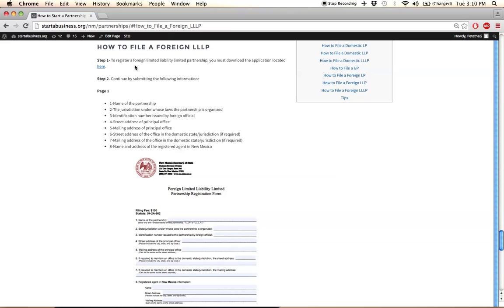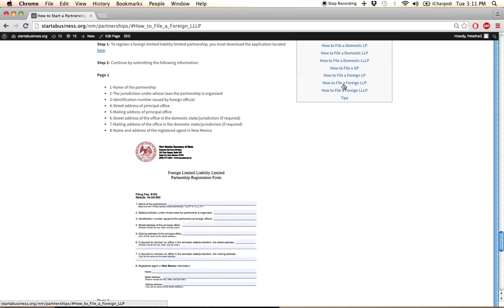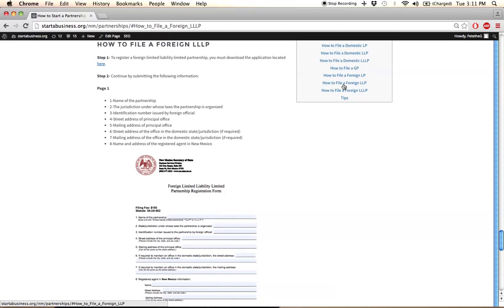you're going to download the PDF document, and this is relevant to the remaining entity types. So this example will be relevant to LLPs, LPs, and the remaining ones. You're going to download the PDF application supplied in step one.